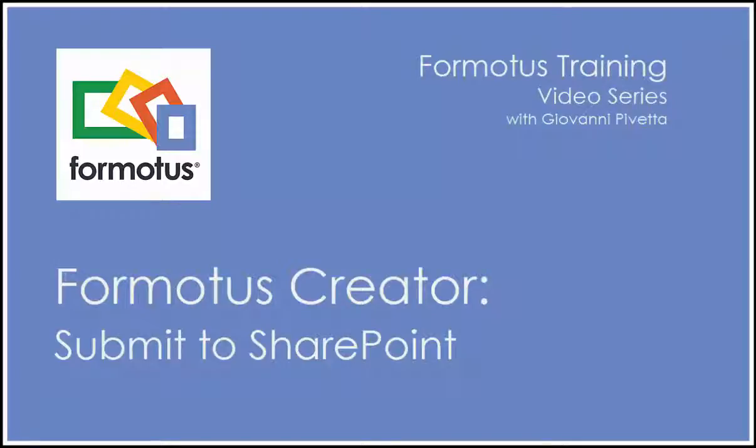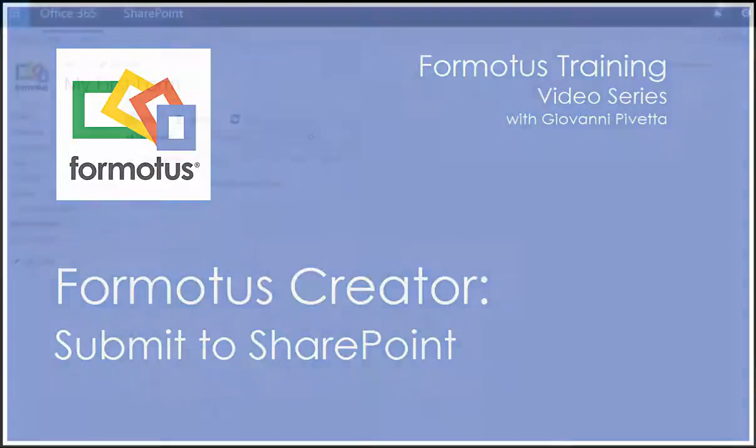In this Formotus training video, I'm going to quickly show you how to set up your Formotus Creator forms to submit to SharePoint.